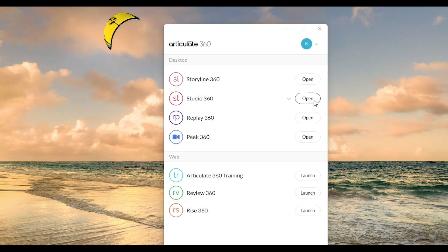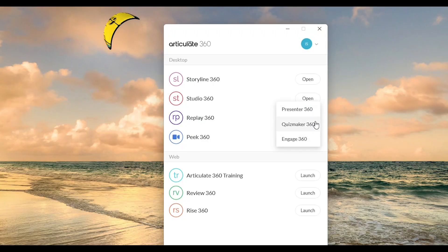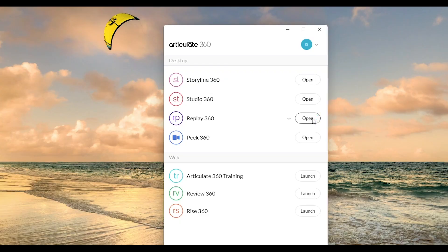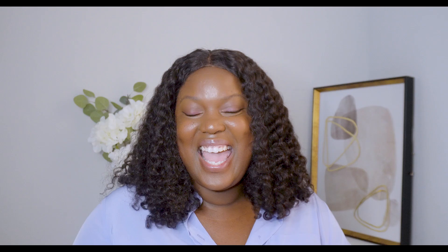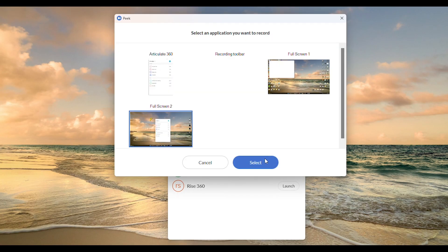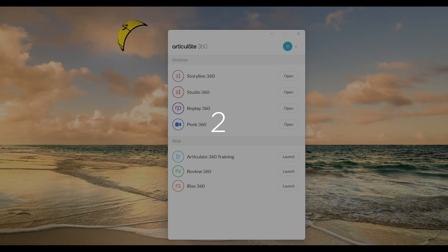Next, we have Studio 360, also available on your desktop app. Studio 360 helps you convert PowerPoint slides into e-learning content quickly, so if you already have a presentation, you can make it interactive in no time. Then there's Replay 360, another desktop app that is amazing for recording videos — especially if you want to create simple screencasts or tutorials explaining what's on your screen. And there's also Peak 360, a screen recording tool that is super fast and lightweight, great for recording quick videos, how-to guides, and software walkthroughs.